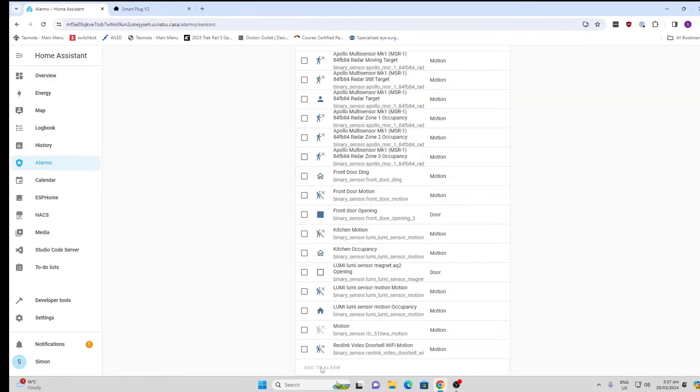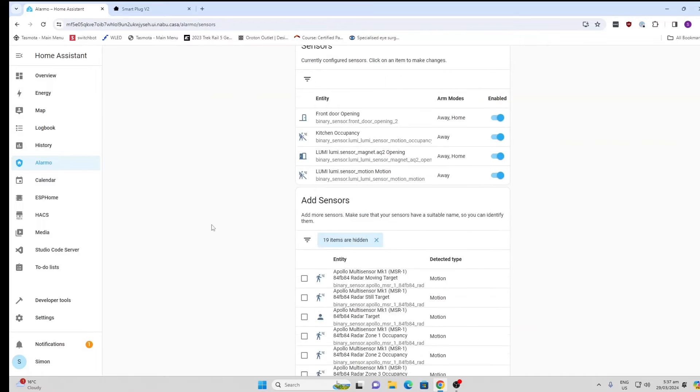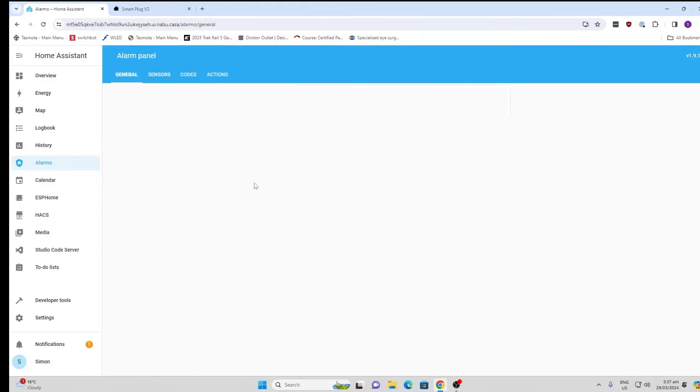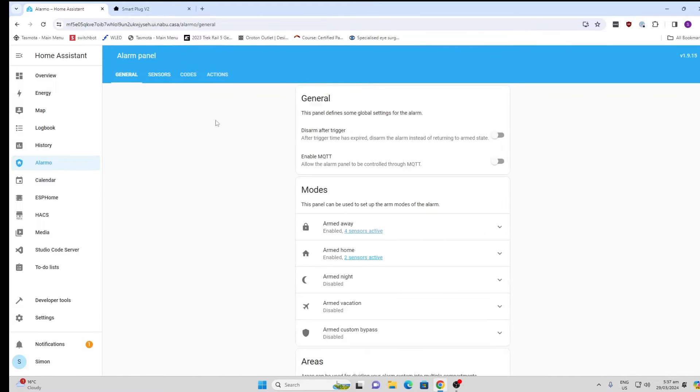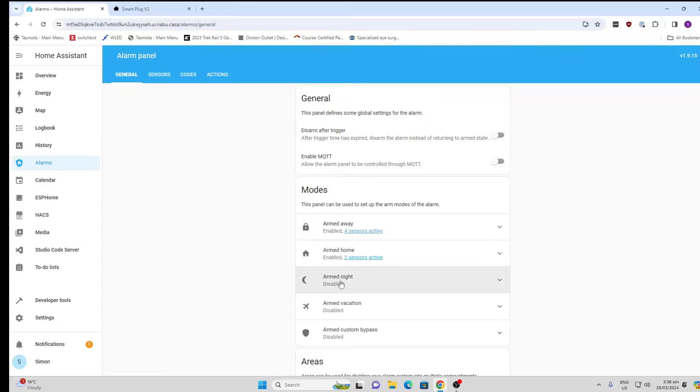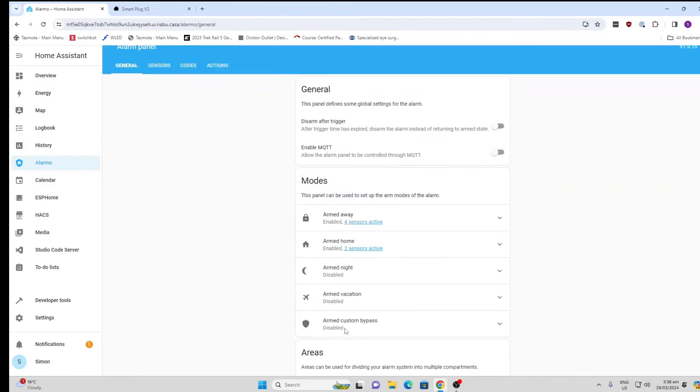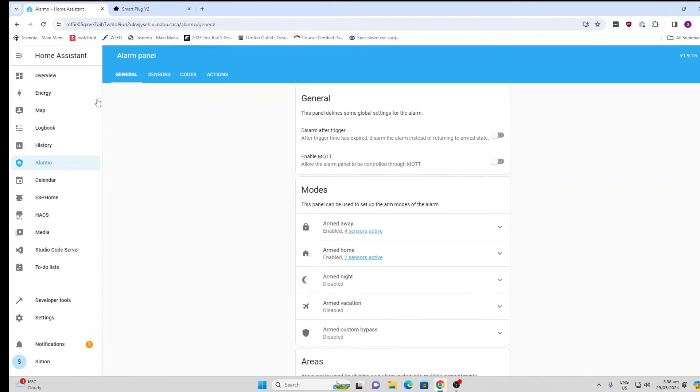We just click here, add to alarm, and these will now be added to my alarm system. Now we can go back to general. Basically, you can see here we've got various modes. We've got away, armed home, armed night, on vacation, or custom bypass. I'm not too worried about it at the moment.